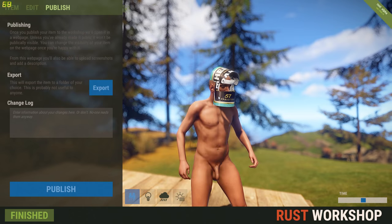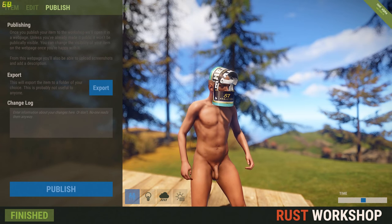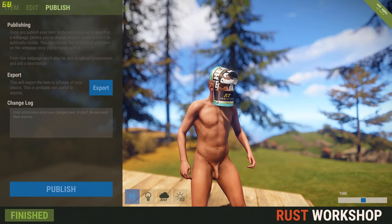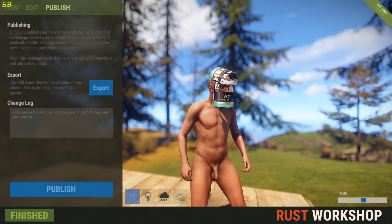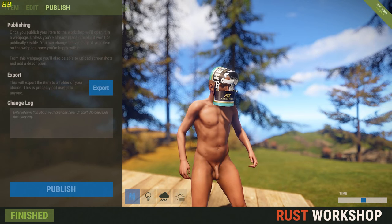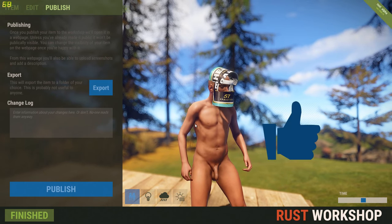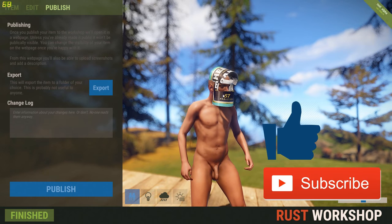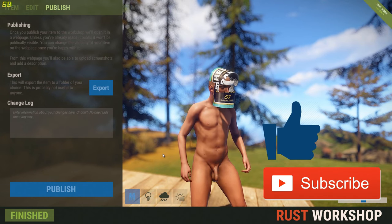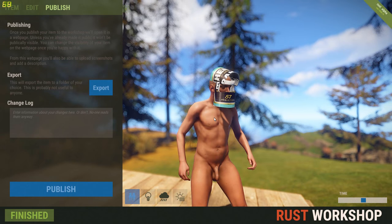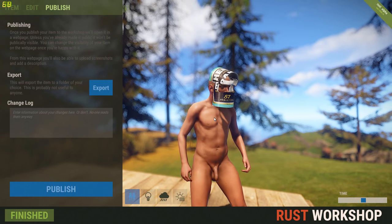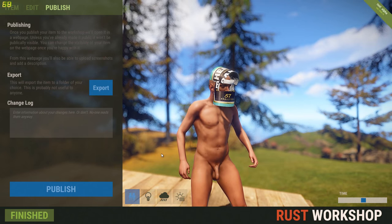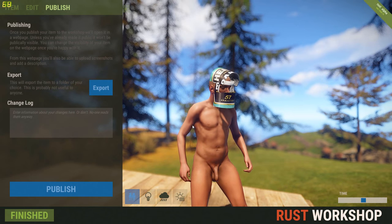Anyway, that's just a really quick overview on how to simply create custom skins in Rust. I really hope you liked the video - if you did, please leave a like and subscribe to my channel. If you like the coffee can helmet, I'll put a link in the description below and it would be awesome if you could give it a thumbs up on the Steam Workshop page. Thanks for watching guys, see you later.